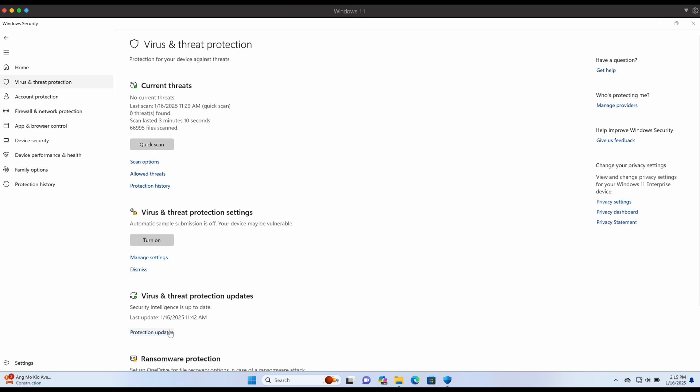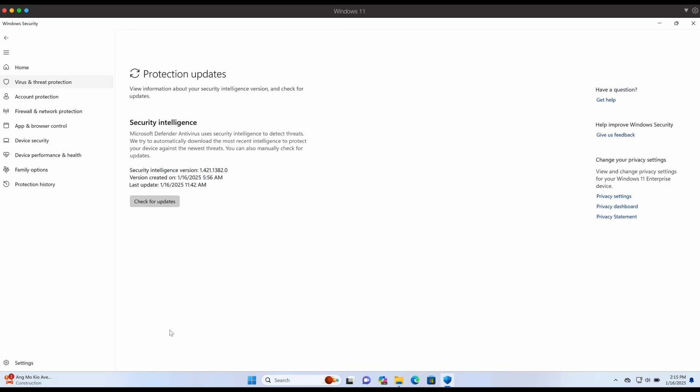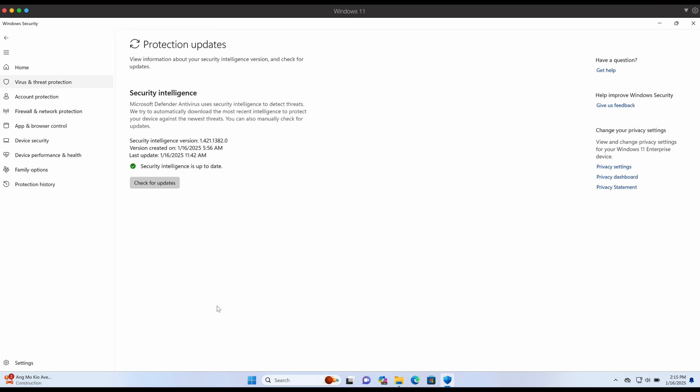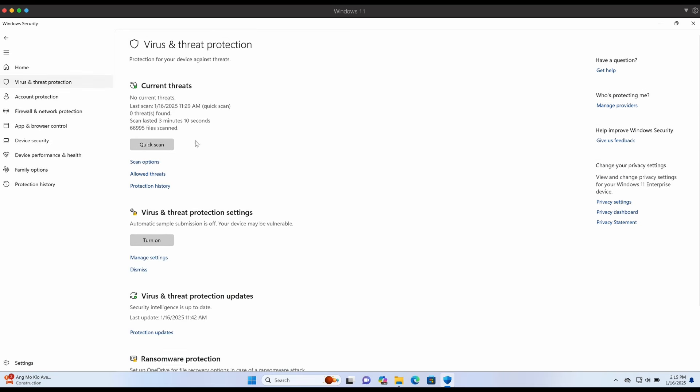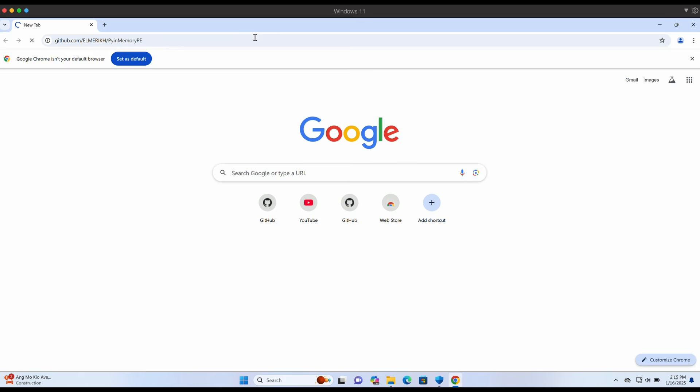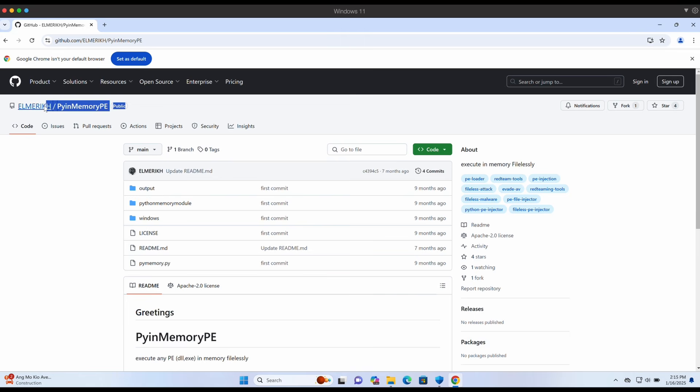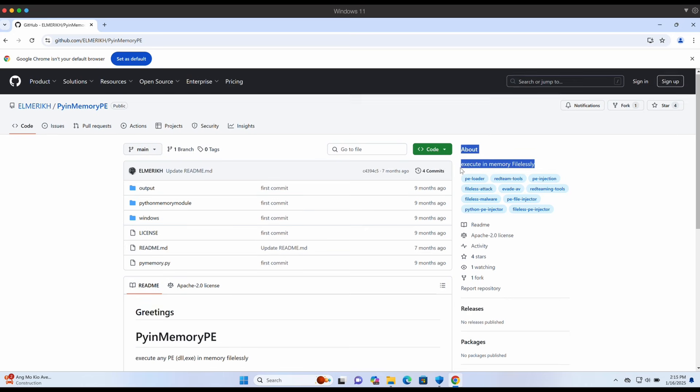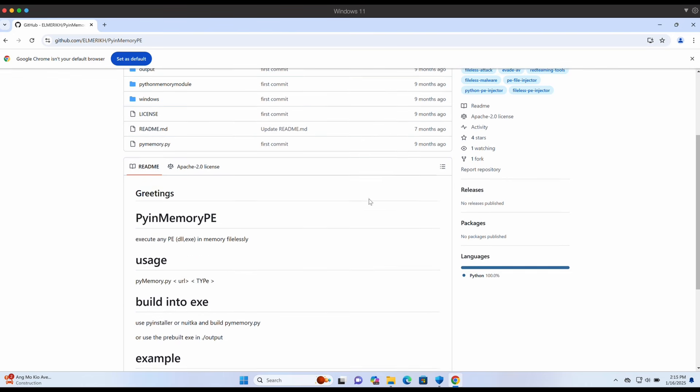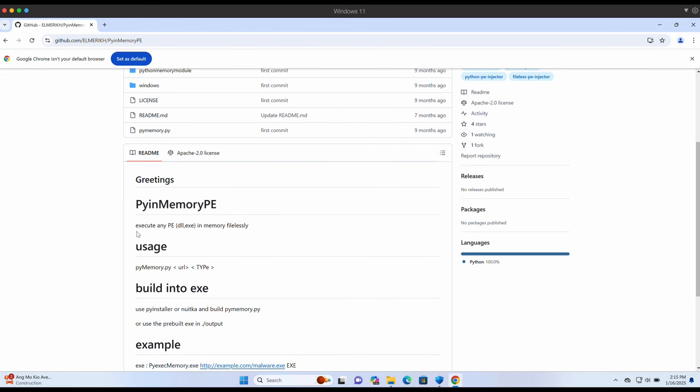Hello all, welcome back to another video. In this video I will be sharing a tool that I have found on GitHub. This is an executable PE launcher for exe and dll files that is written in Python. It is able to execute an exe or dll binary file remotely and in memory filelessly.